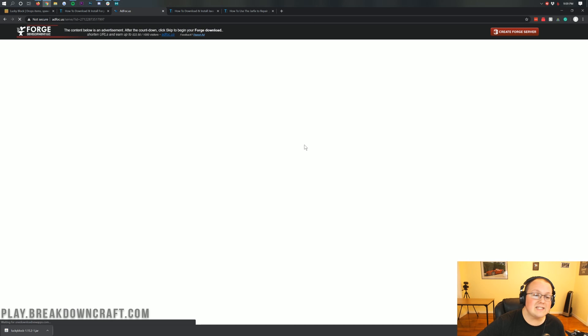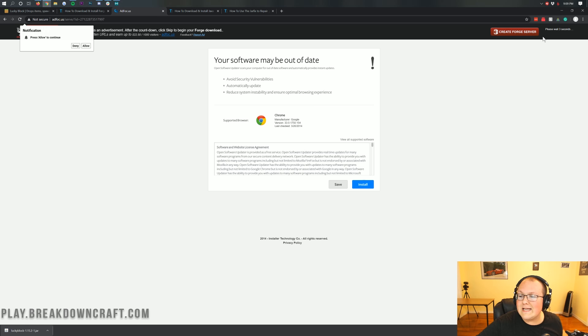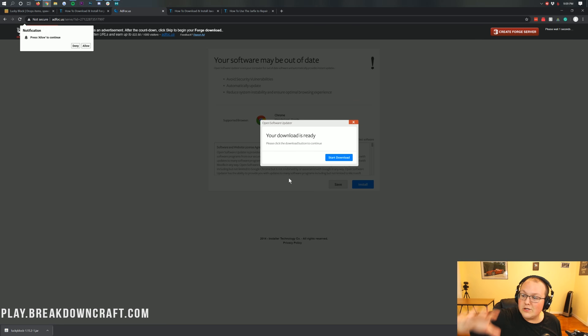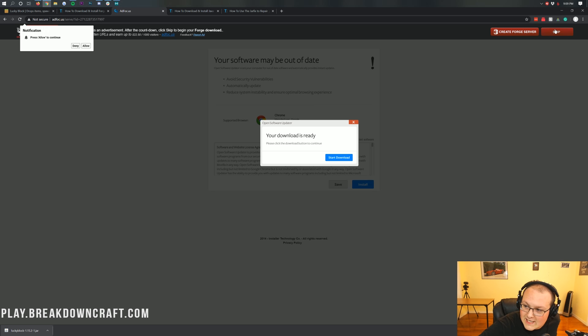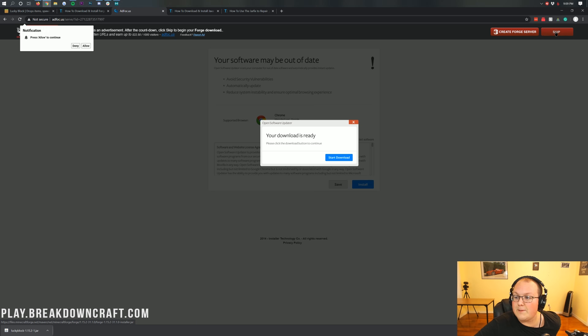When you click on that, it's going to take us off to Add Focus, where stop! Don't click anything on this page! Not a thing! Don't click anything on this page whatsoever! Your download is not ready! Don't click anything on this page! Except, in the top right, after six seconds, the skip button will appear.